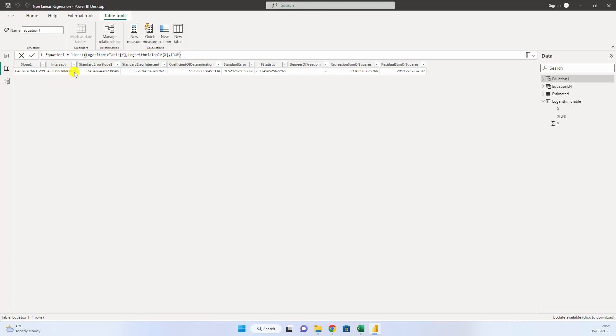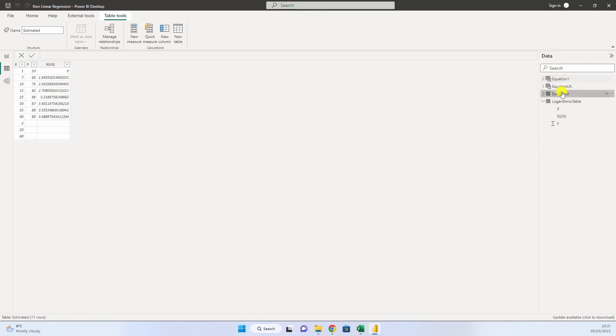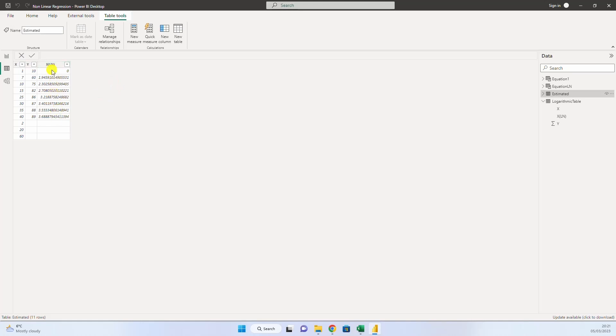And we will have the intercept and the slope for the linear equation. The only thing is that we don't have here a linear equation. We have a logarithmic one. That's why, in this table, I have put the logarithm of x.